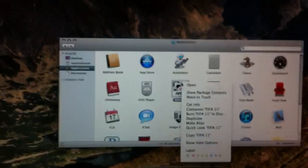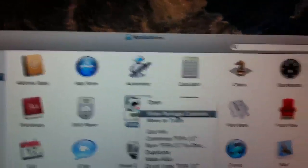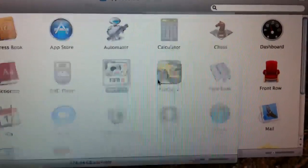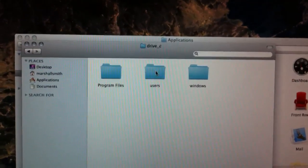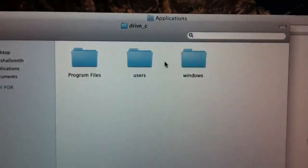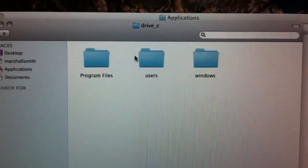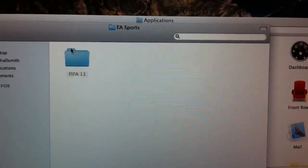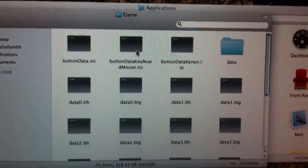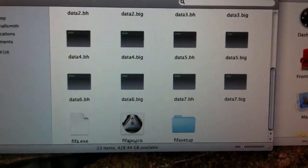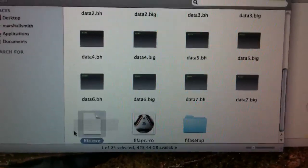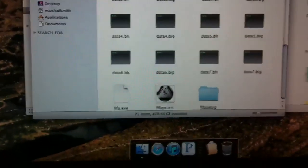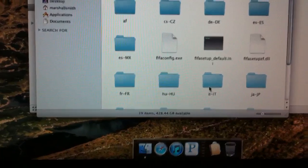Wherever you get your game, keep it in the Applications folder. You right-click it, go to Show Package Contents, go to Drive C, then Program Files, EA Sports, FIFA 11, Game, and scroll down. Replace the file you just downloaded with fifa.exe.